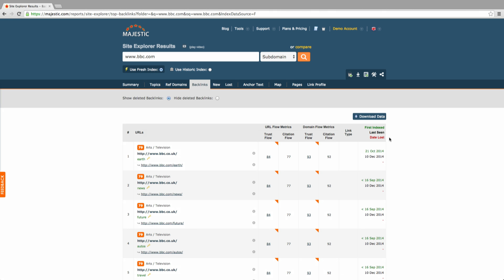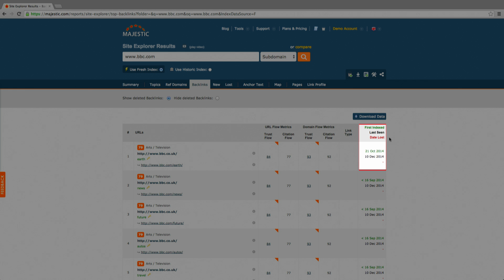Last seen and even the date lost if they no longer point to the domain in question.